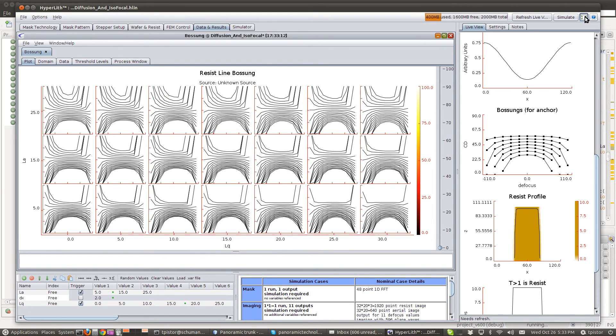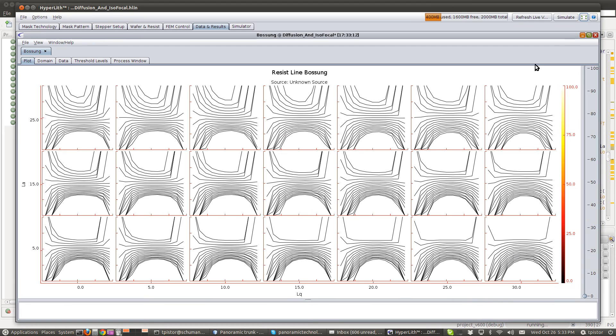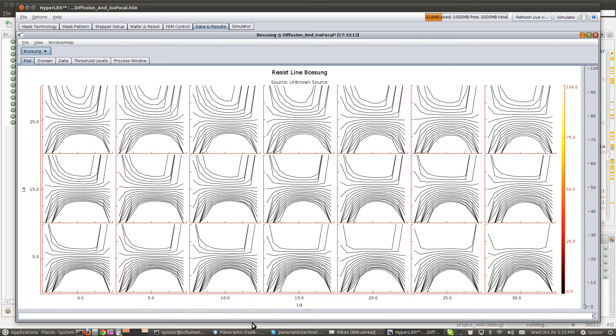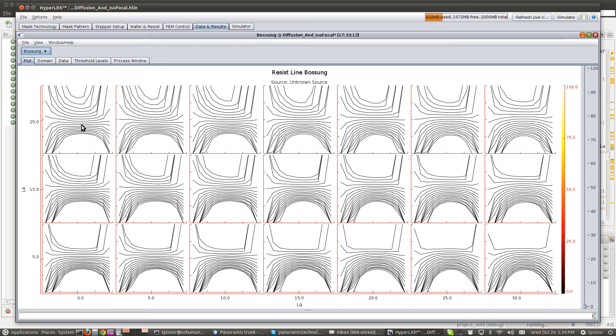Now, I'll zoom in with this button here. And you can see that as we go from bottom to top, the isofocal is moving down. And as we go from left to right, the isofocal is moving up.